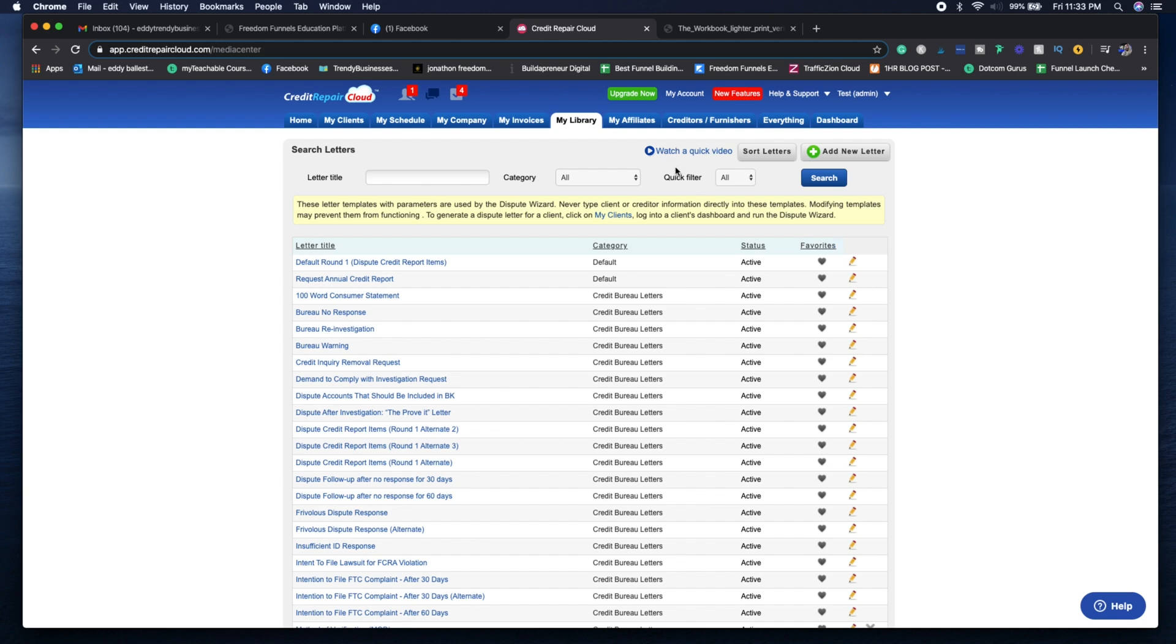Now we're going to move on to the My Affiliates tab, creditors and furnishers, and then the dashboard, and then we'll be done with the tutorial.